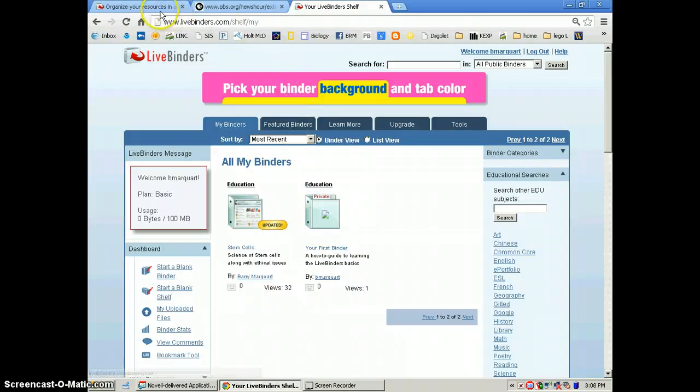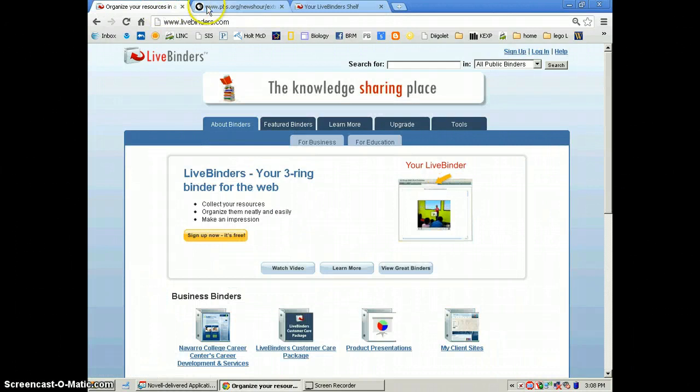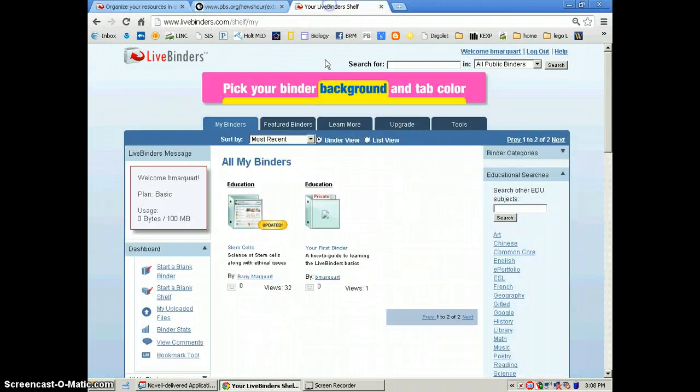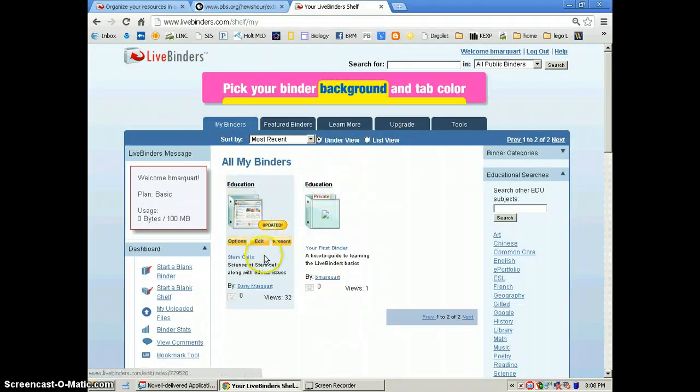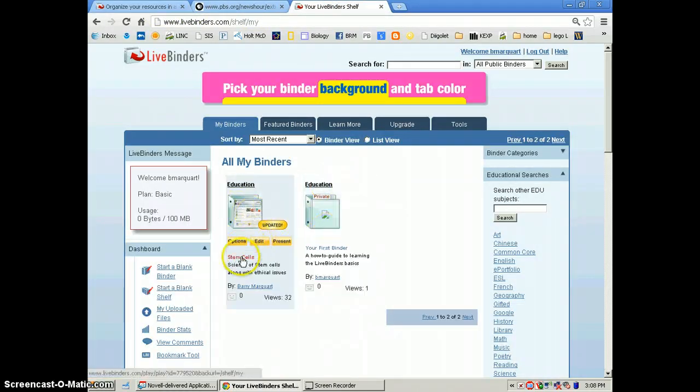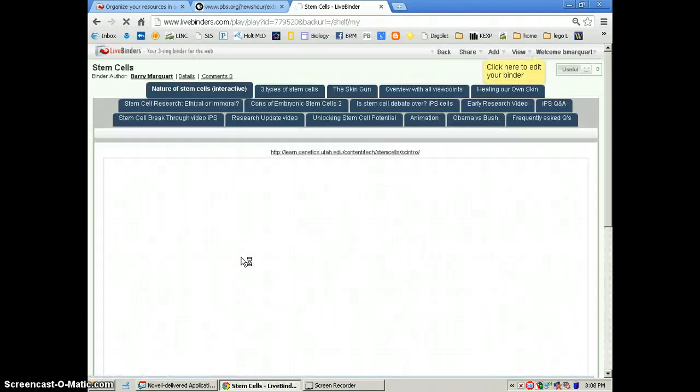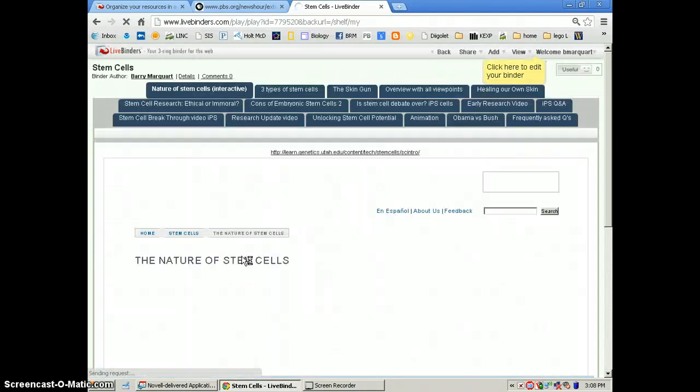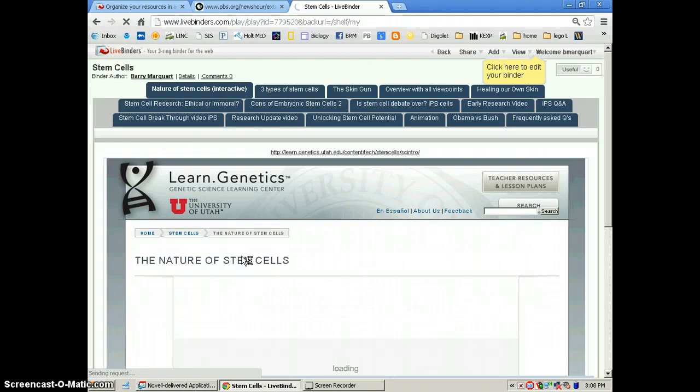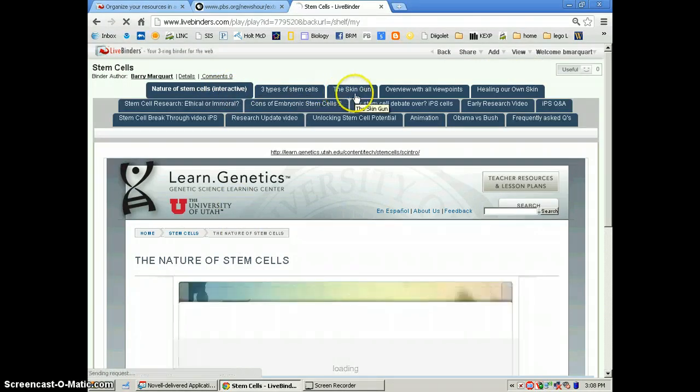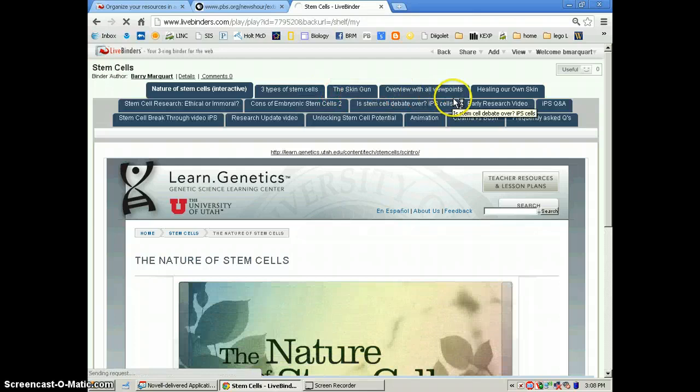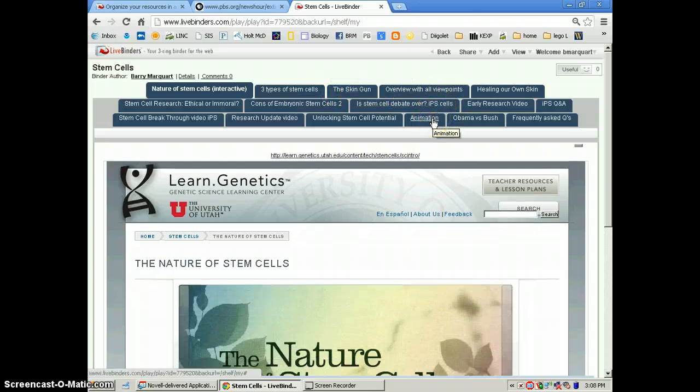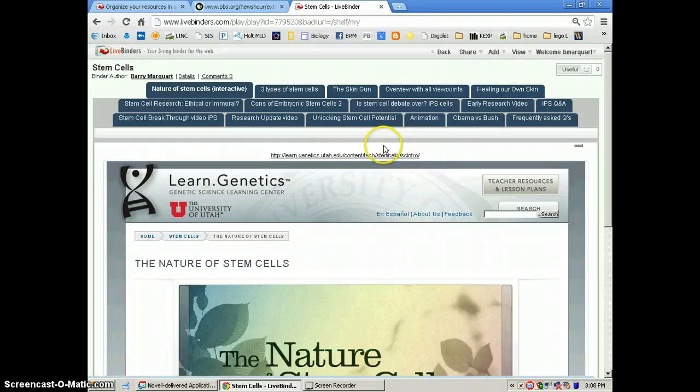My live binder is located right here. The live binder that I created is over stem cells. What's great about live binder is you can create tabs, which are basically different websites and videos, and group it all together on one page for students to use. That way, they're not searching the entire web.